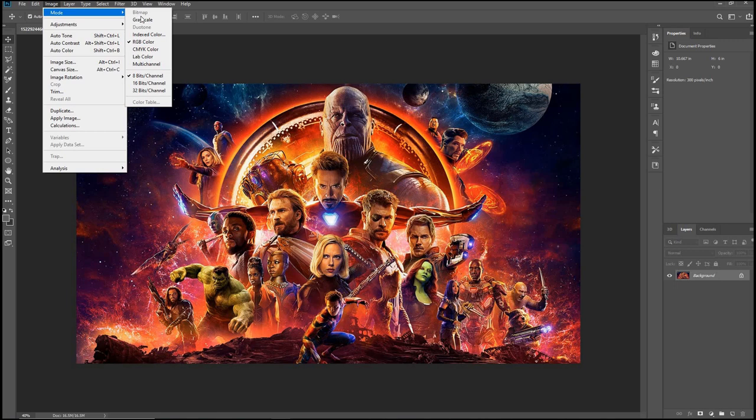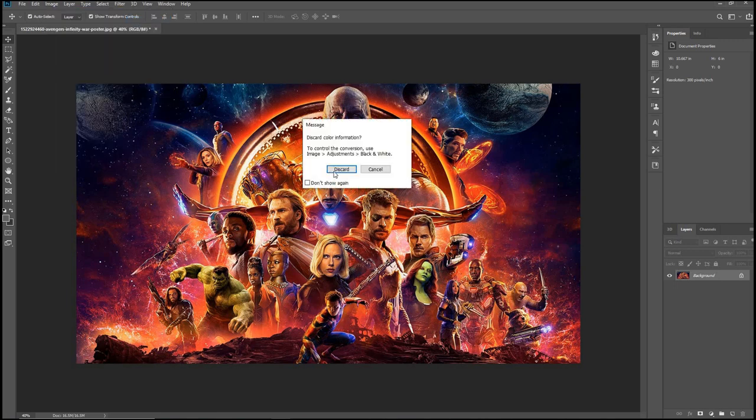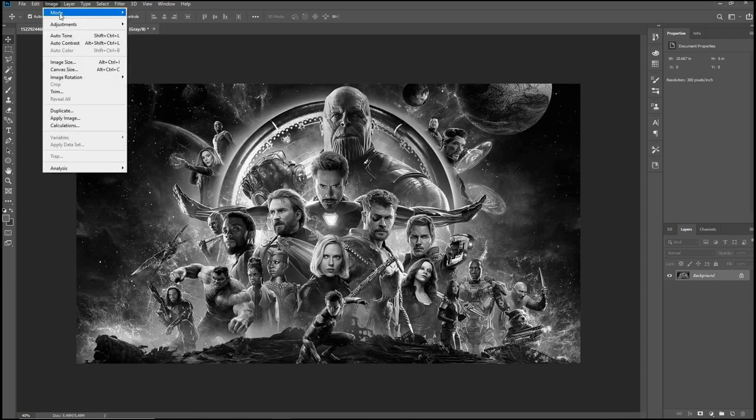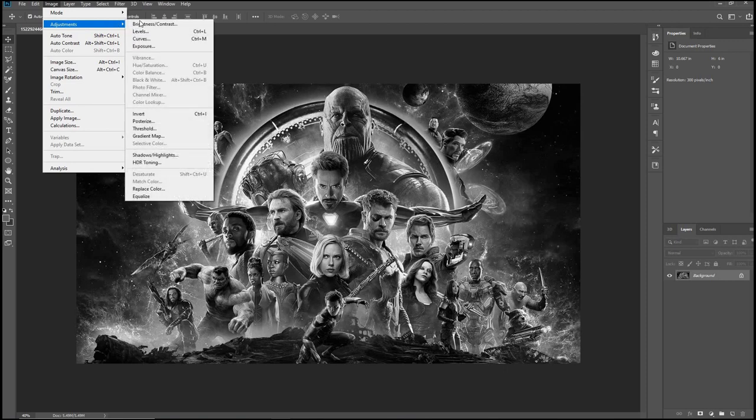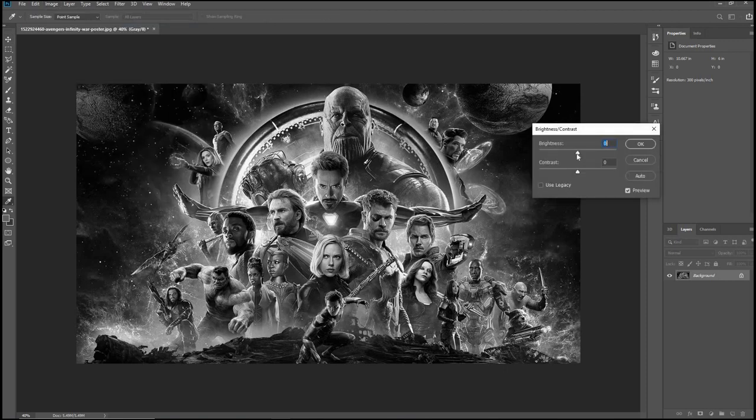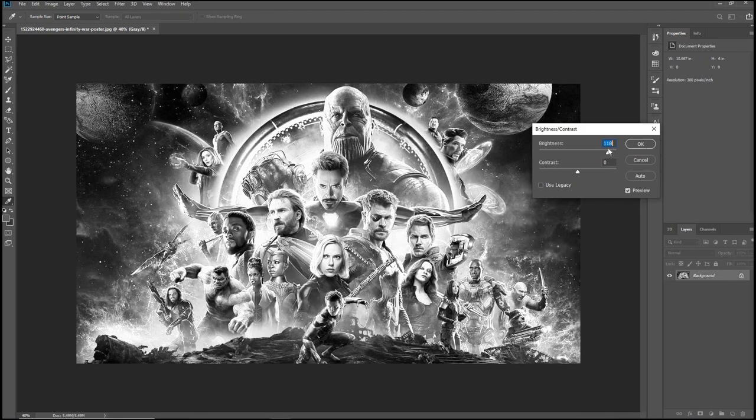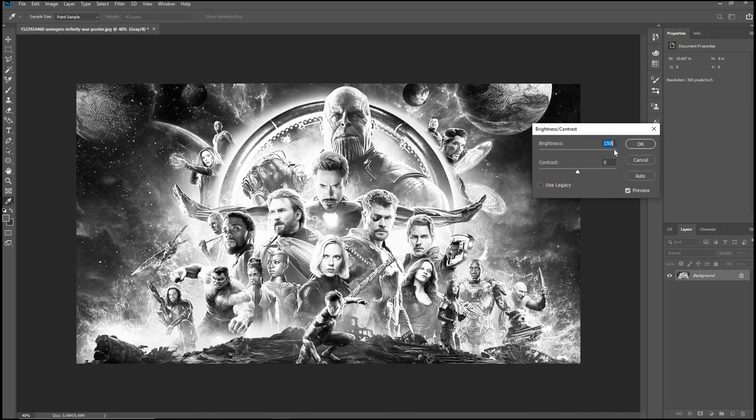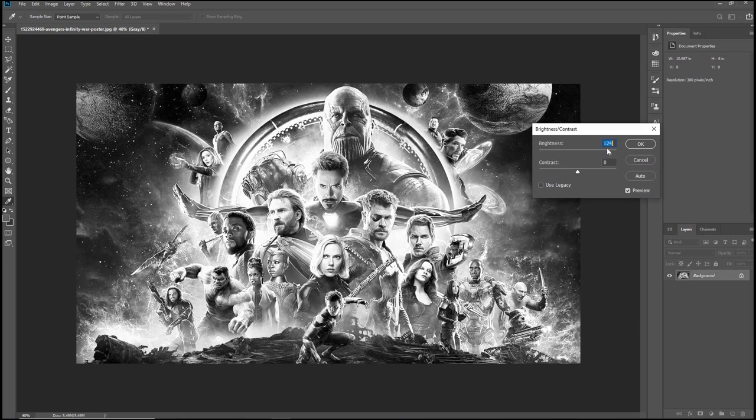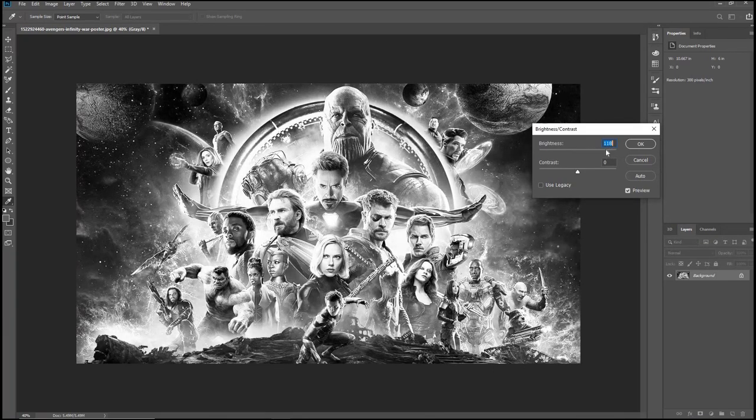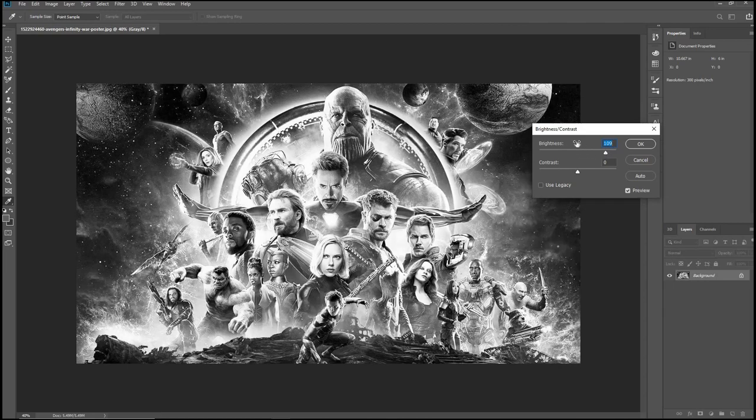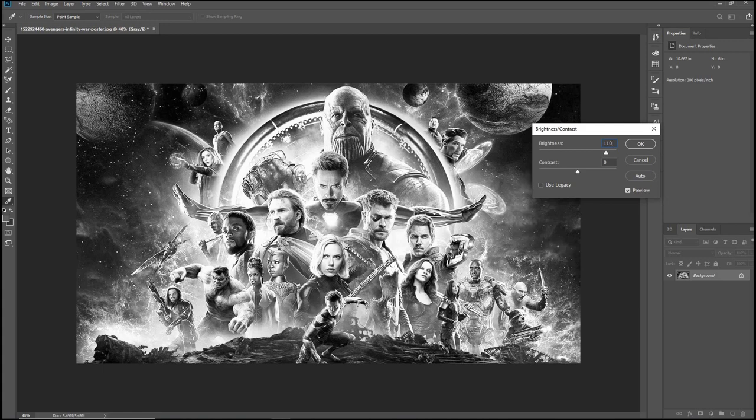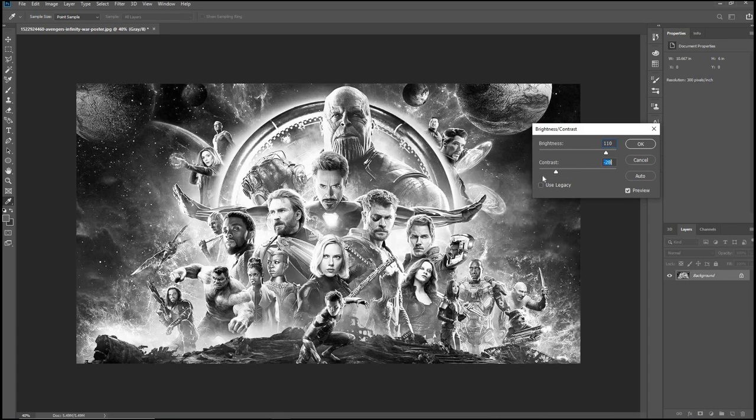And from here what I do is I go ahead and change it into grayscale and go ahead and do the brightness and contrast. So I like my images a little bit on the bright side, not too bright but a little bit brighter. It just makes the detail stand out a lot more. So let me go ahead and go with, let's do 110, that should be fine, and let's drop this down to strike 20. All right, that looks good.